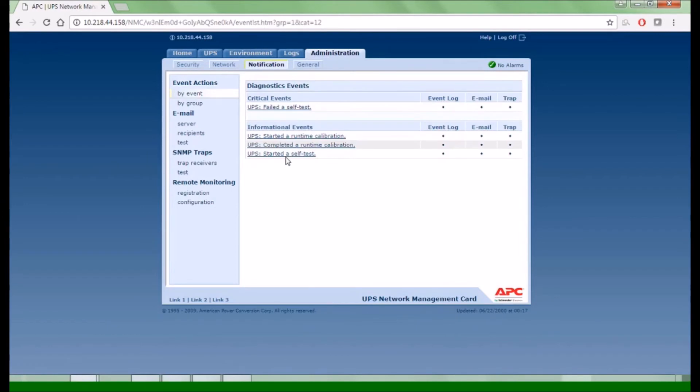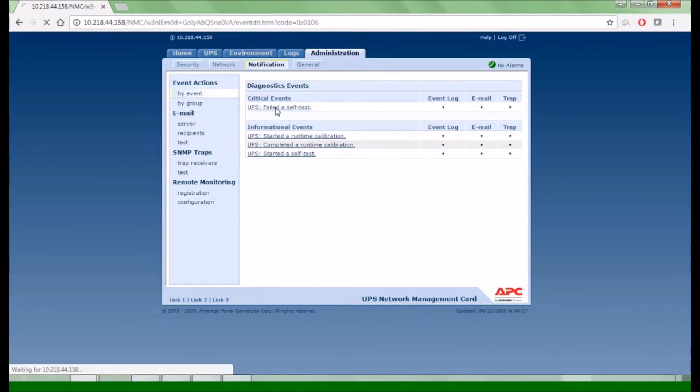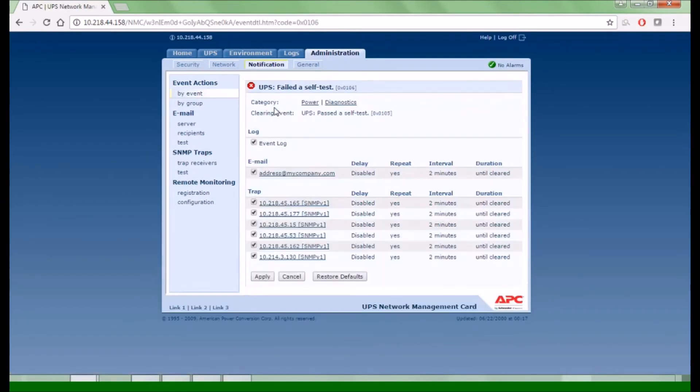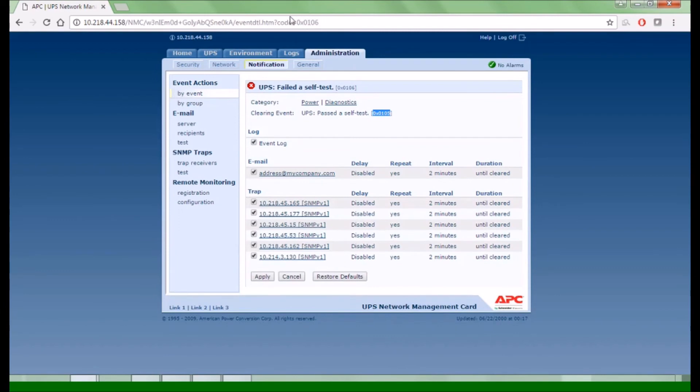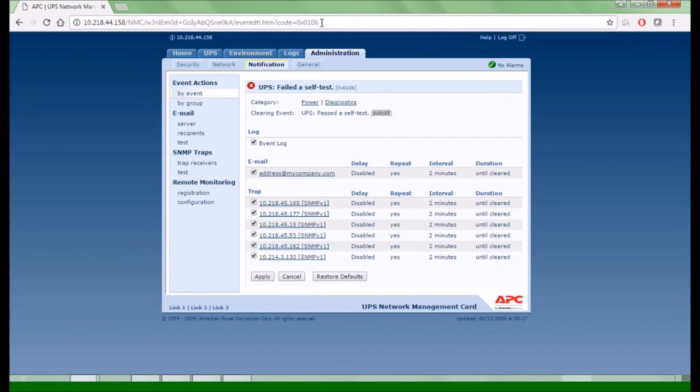Click on the particular event you would like to change. From here you will see a unique code for the clearing event. Copy that code. You will also see a unique code for the current event in the address bar.